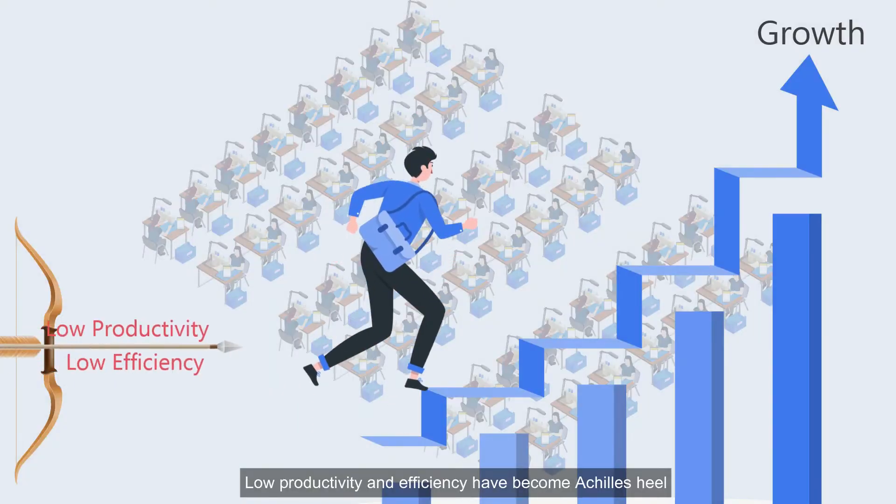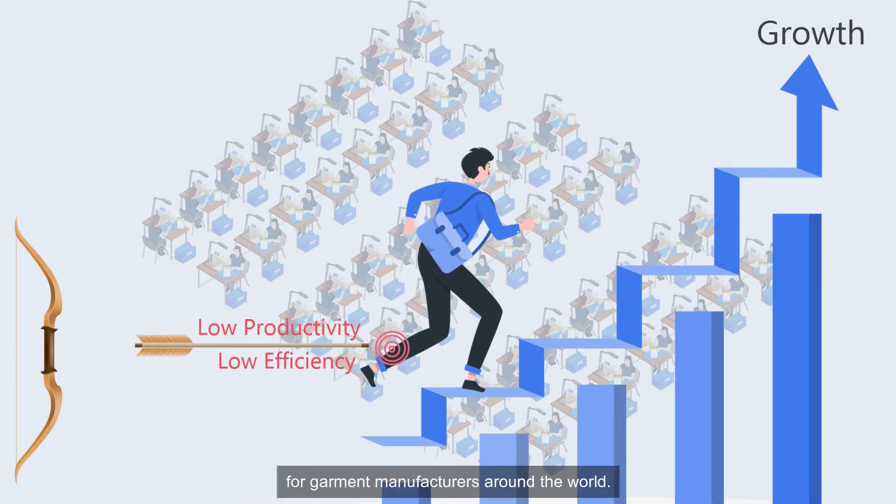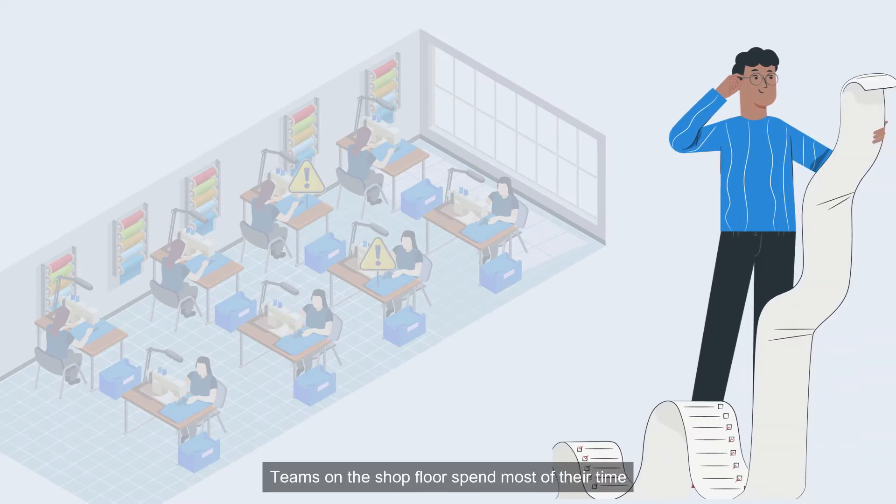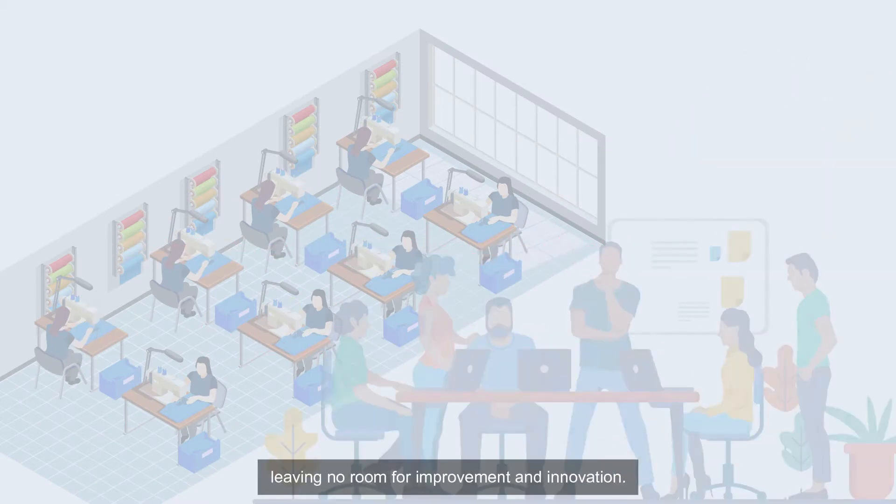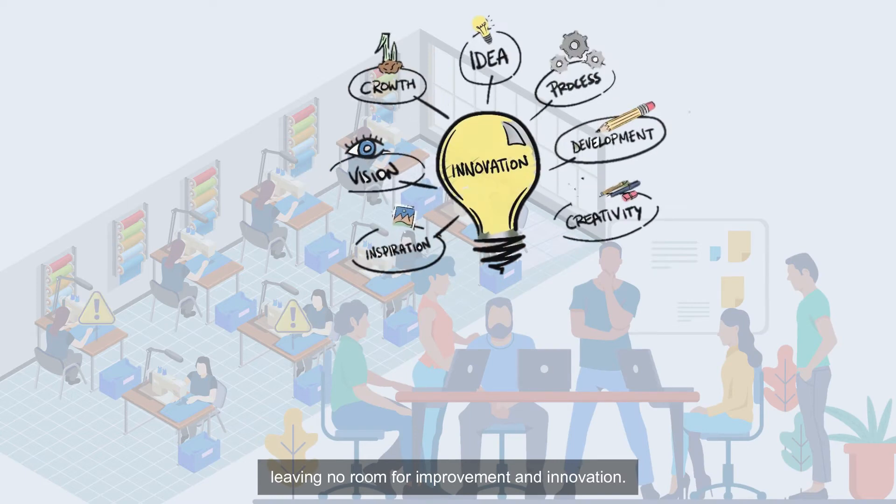Low productivity and efficiency have become Achilles' heel for garment manufacturers around the world. Teams on the shop floor spend most of their time in troubleshooting and firefighting, leaving no room for improvement and innovation.